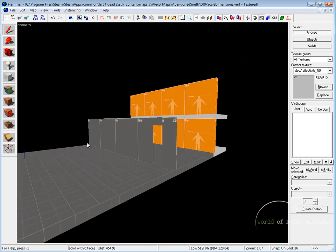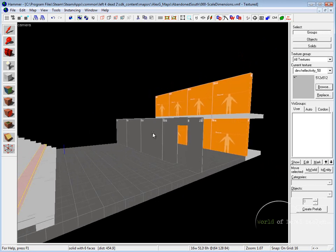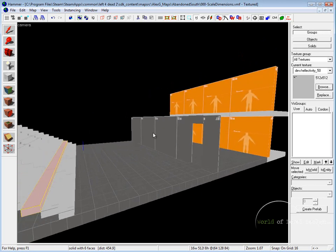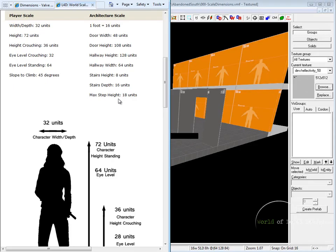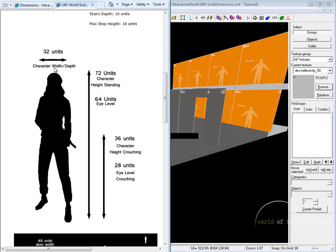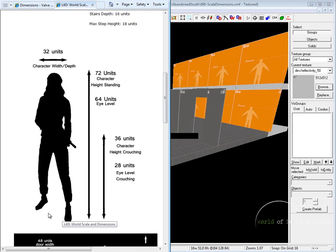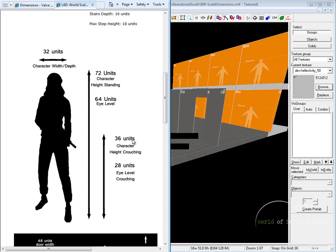First we need to cover the player height, the wall height, and all the dimensions within Source Editor that you need to know. Player scale and architecture scale for Source engine: the height of your character is set at 72. This is the same across all games. The height of the crouching character is set at 36 units.